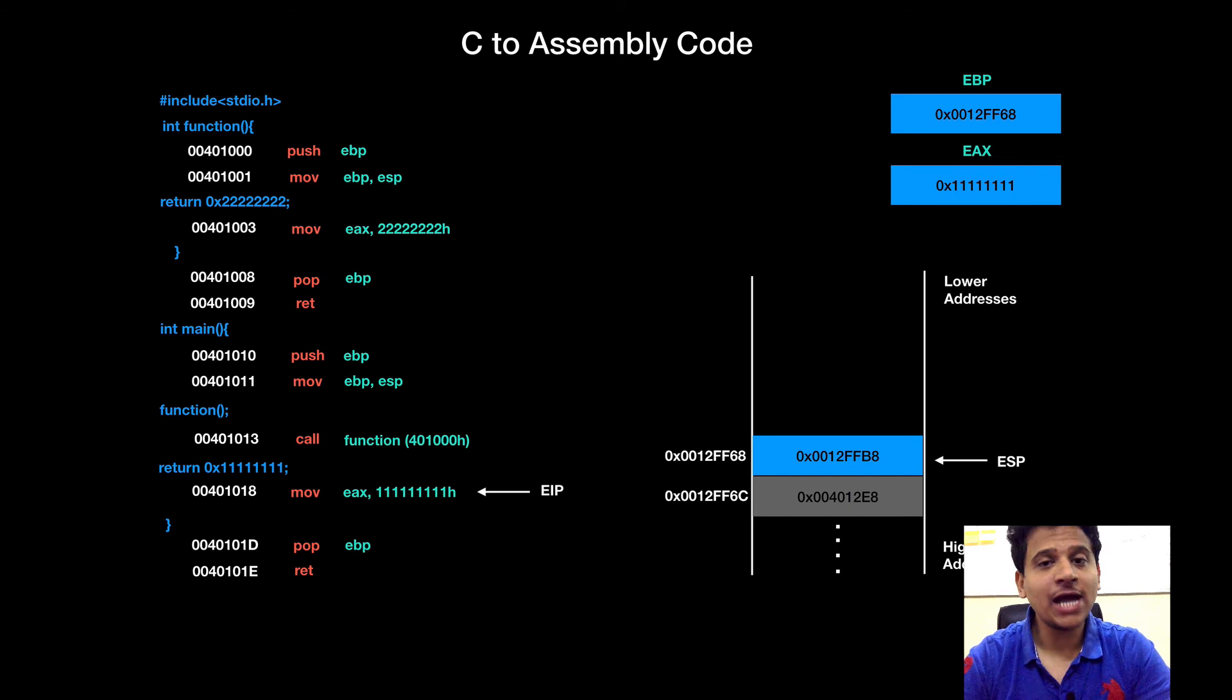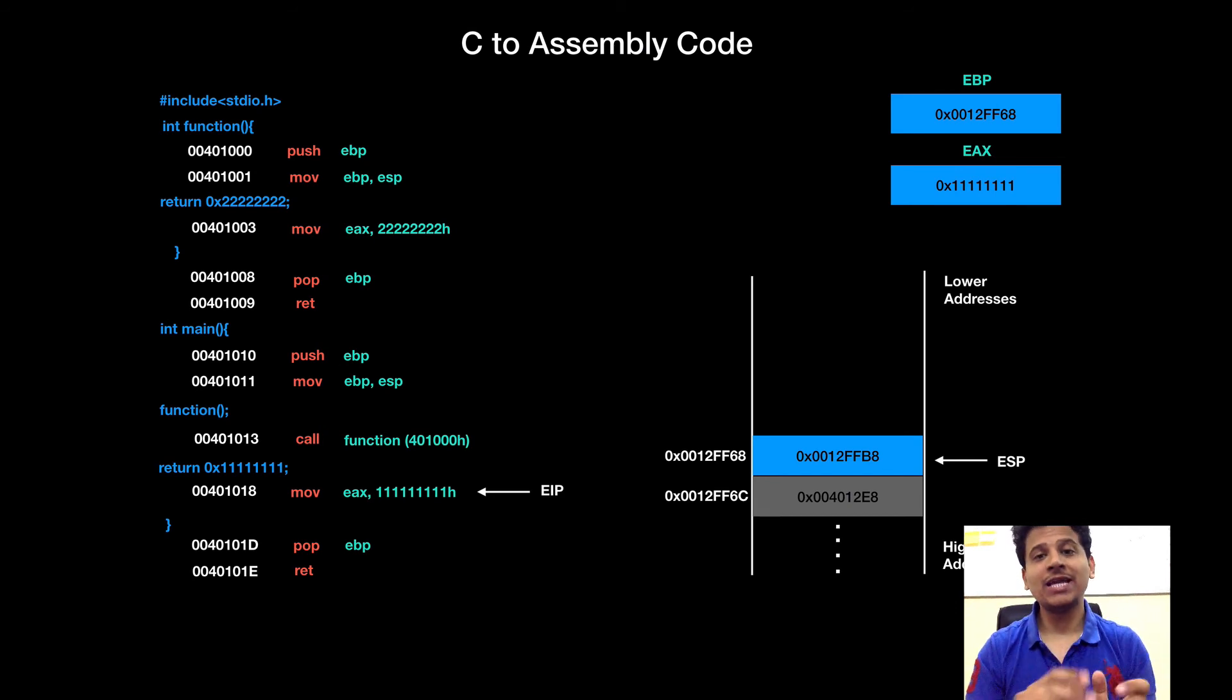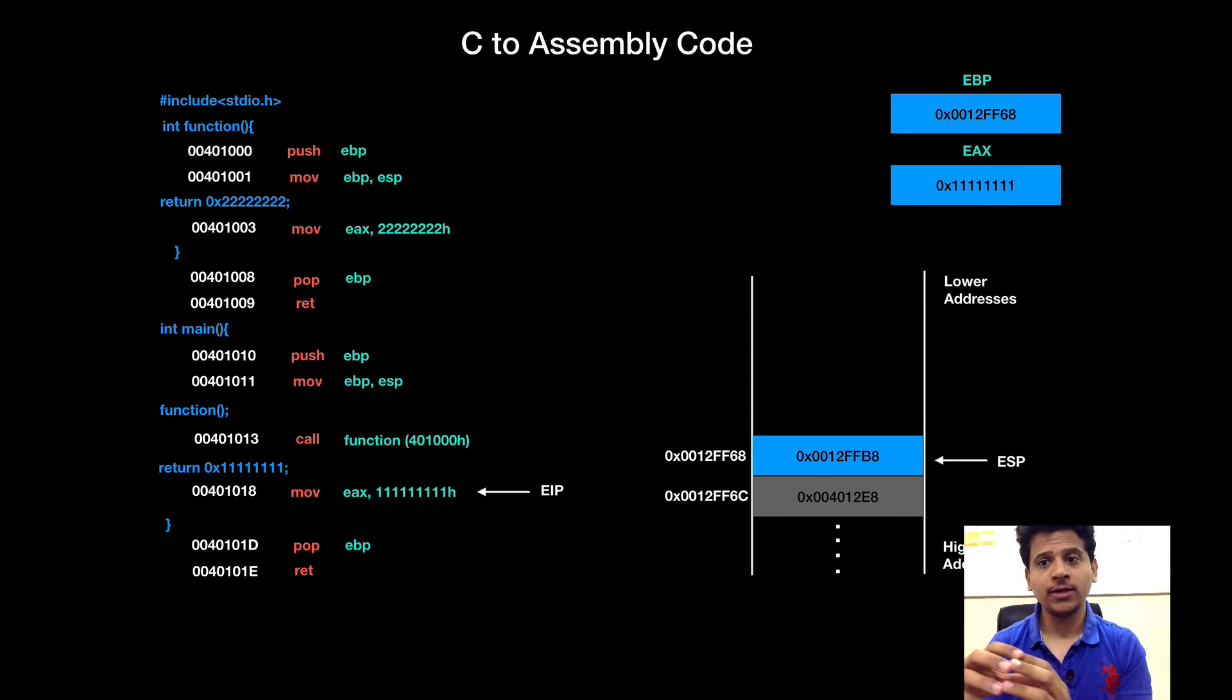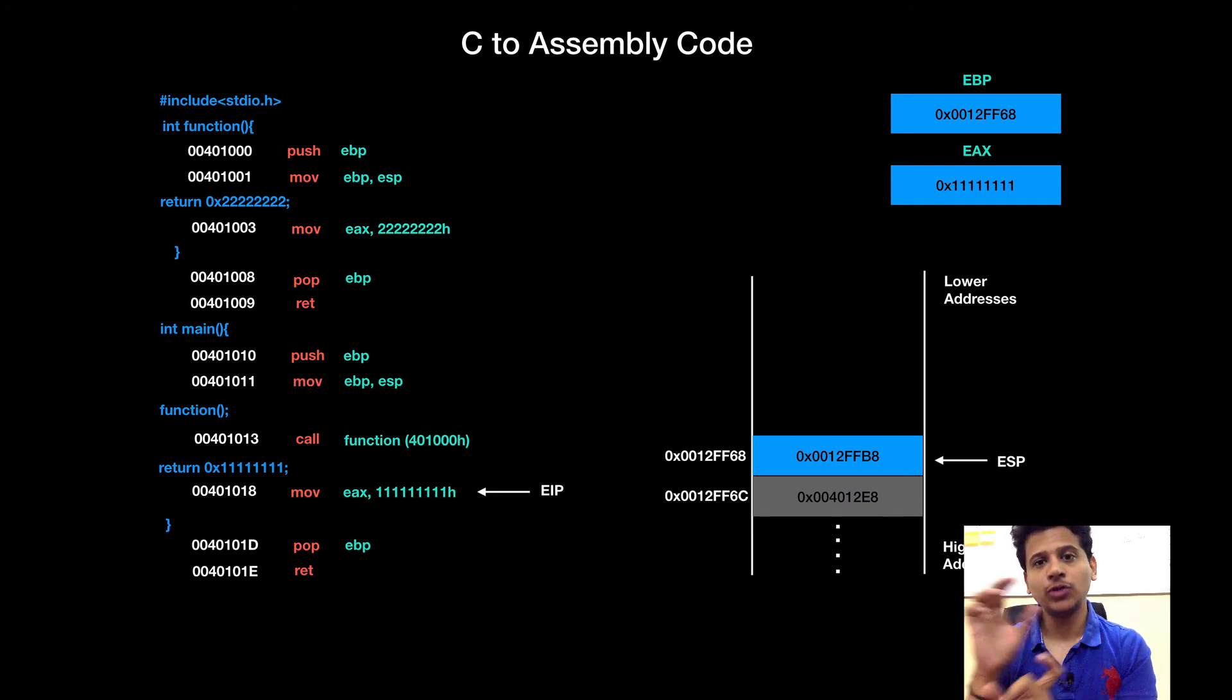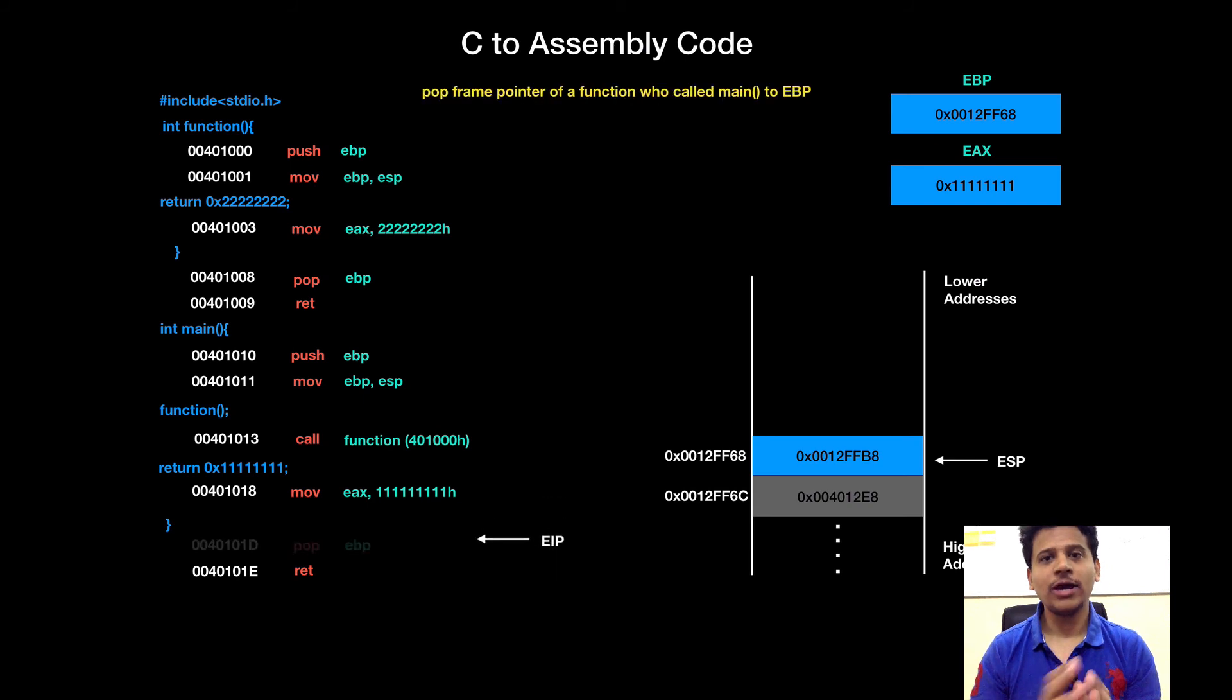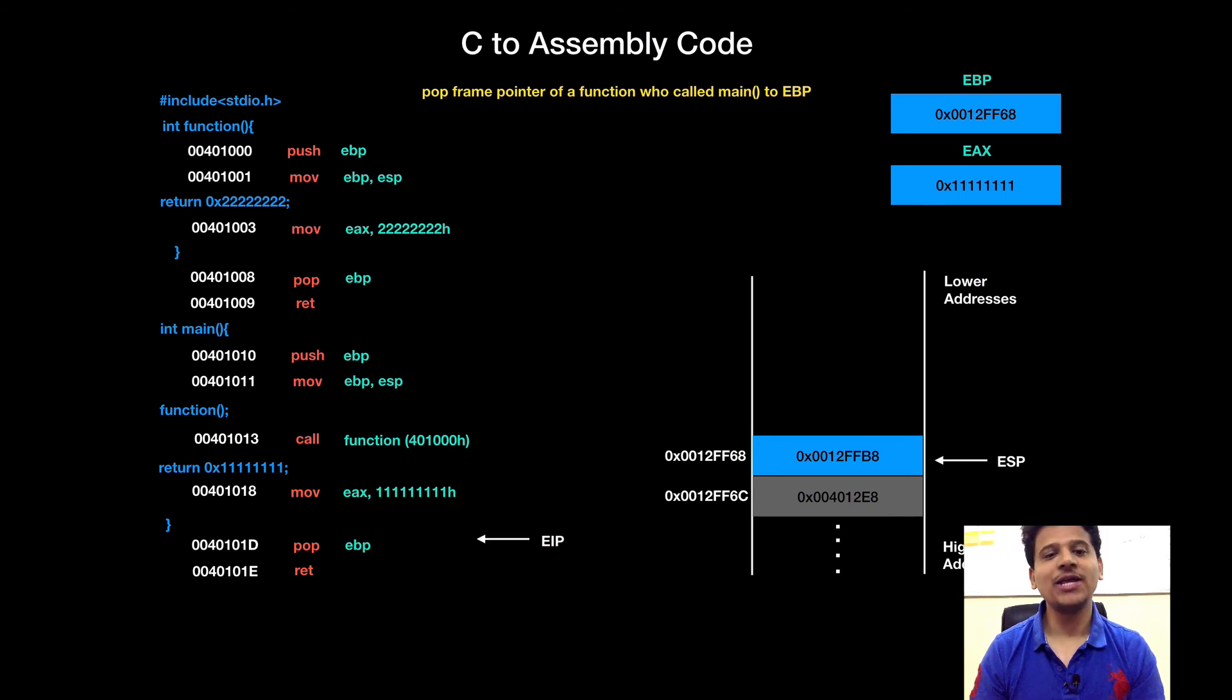For that, what we will do? First, we will give back the function who called main its own stack frame pointer. Yes, you are right. That is stored onto the stack. So, we will move value from stack into the EBP. Okay? Pop instruction. Pop top of the stack into the EBP.